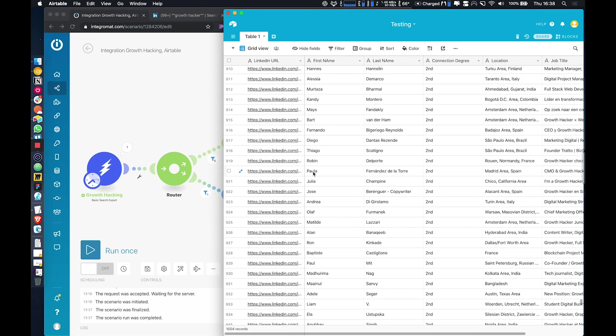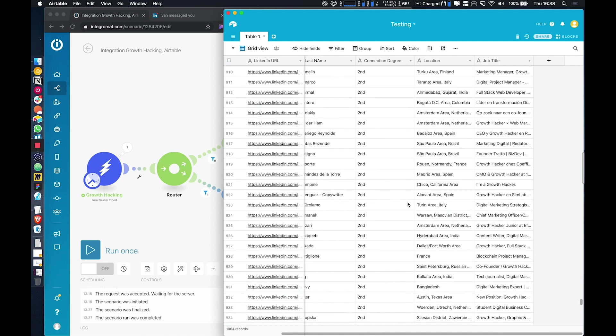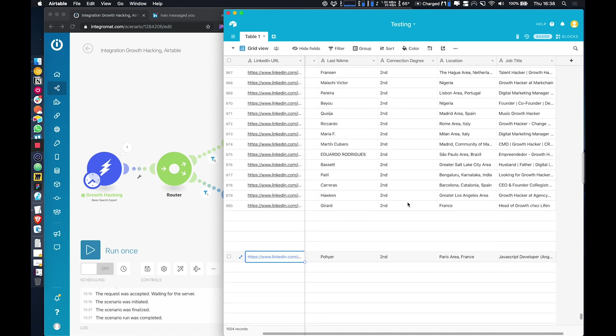So that is how you extract results from LinkedIn. The same applies for search navigator. Obviously in this example, we just did basic LinkedIn.